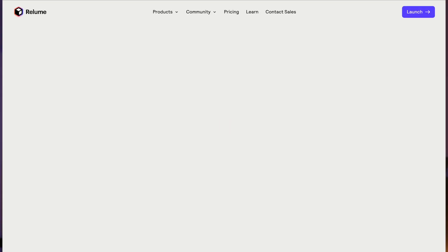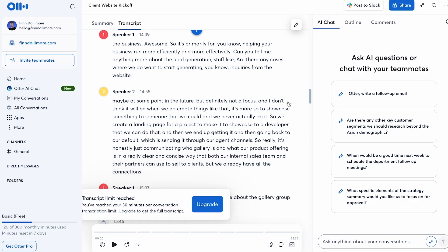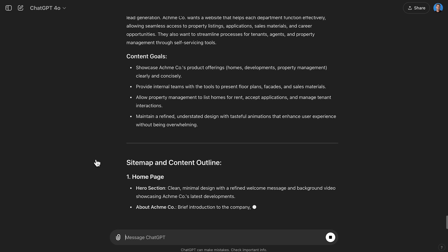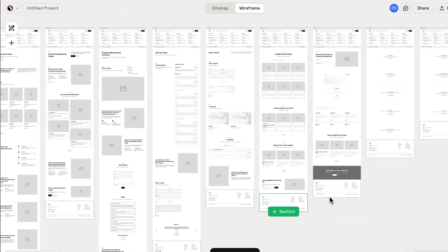This next tip will help you go from zero to wireframes and content in one hour. If you don't know about Reloom, it is one of the best AI website builders on the web. You have your first client call, that call is transcribed with an AI note taker, you take that into ChatGPT to create a website prompt, which you feed to Reloom — and it builds your sitemap and does your wireframes for you. Definitely look into Reloom because it's one of the best tools out there for web designers.